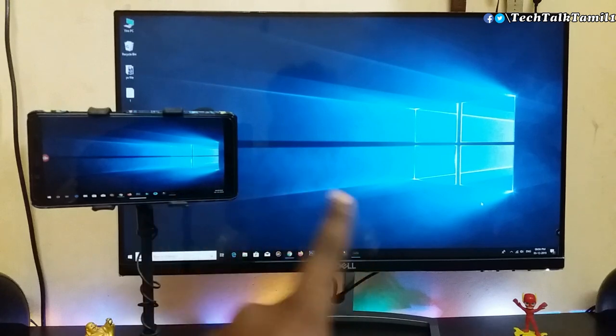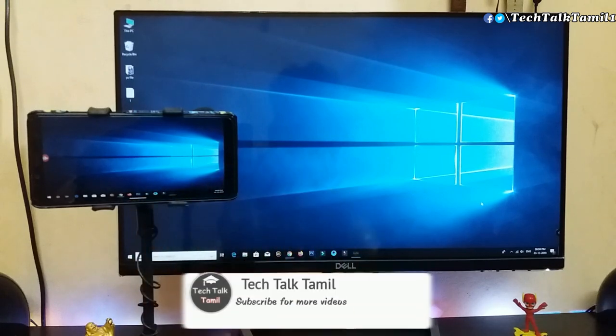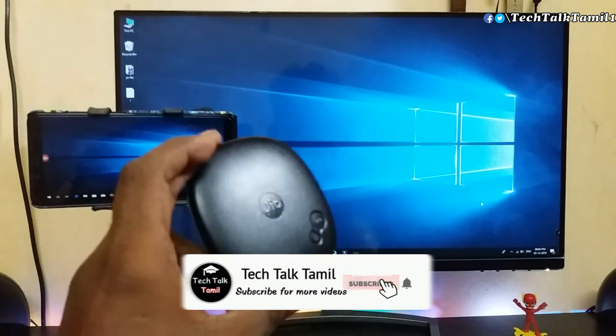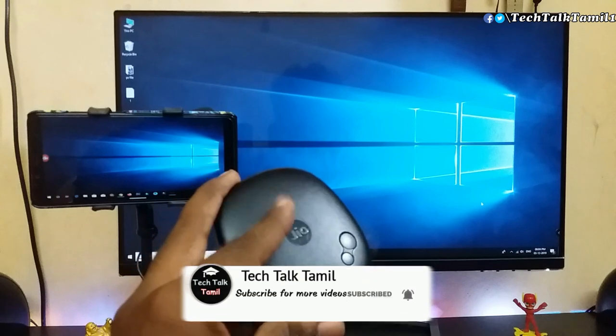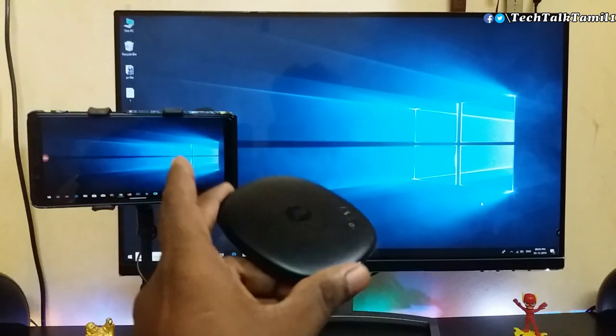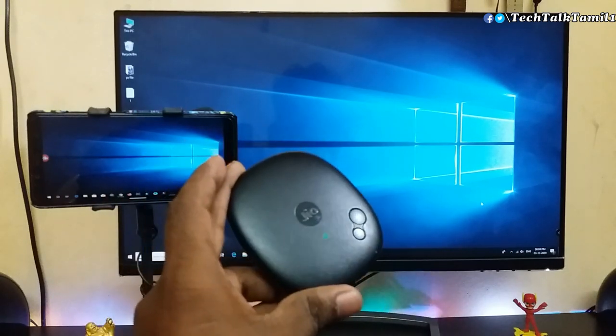If you are not subscribed to our channel, click the subscribe button and subscribe. Also click the bell button to get notified of the next video.